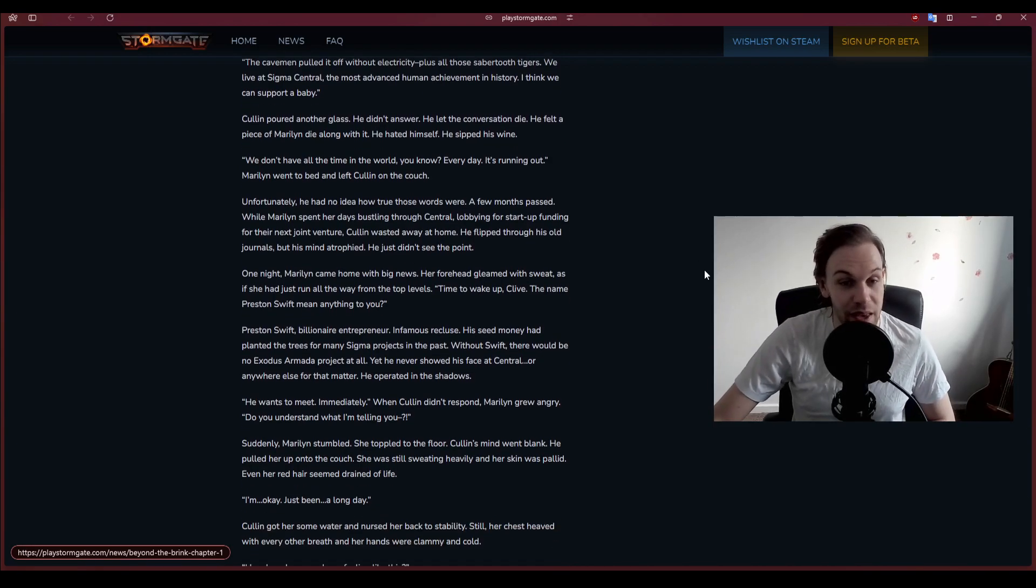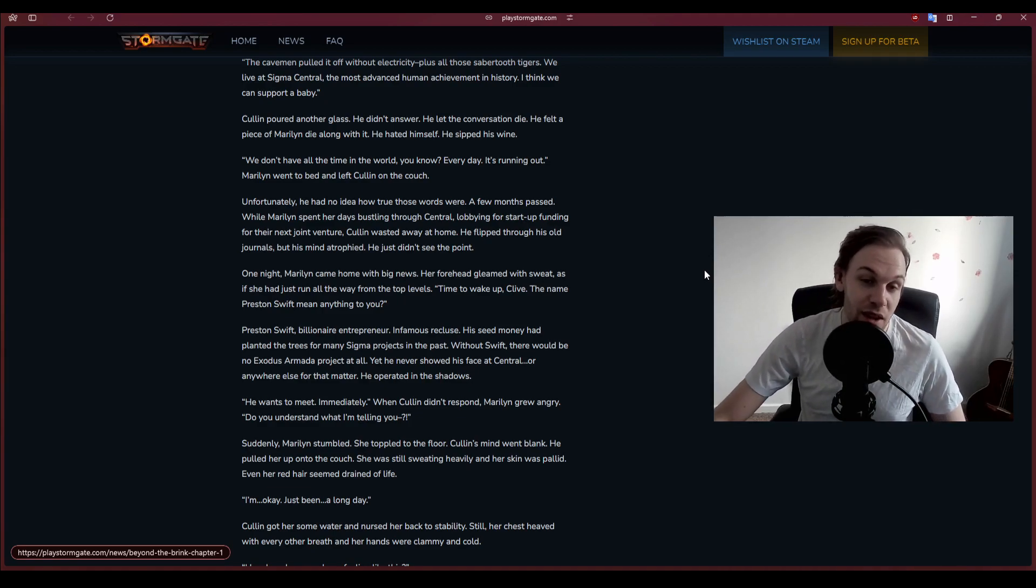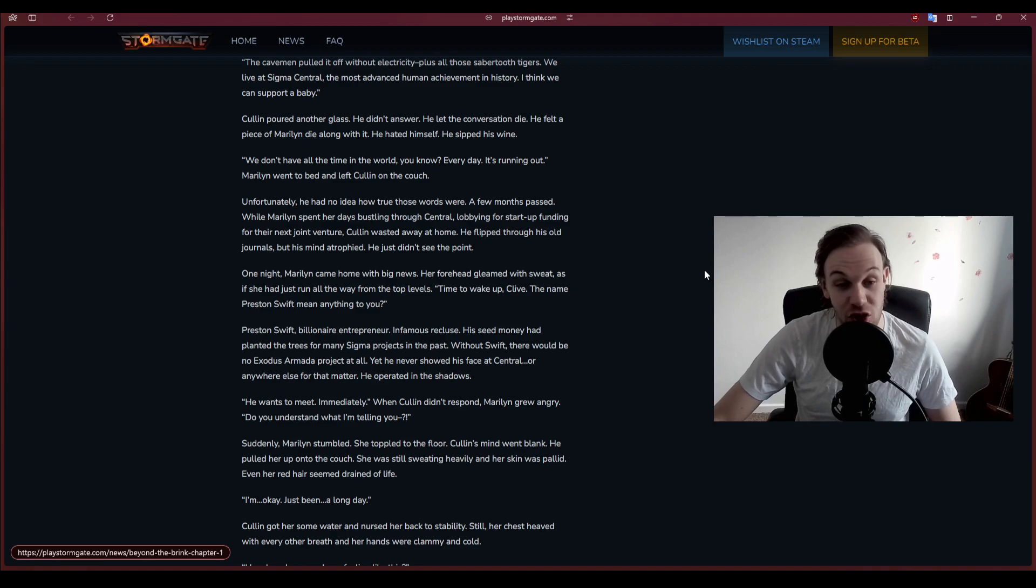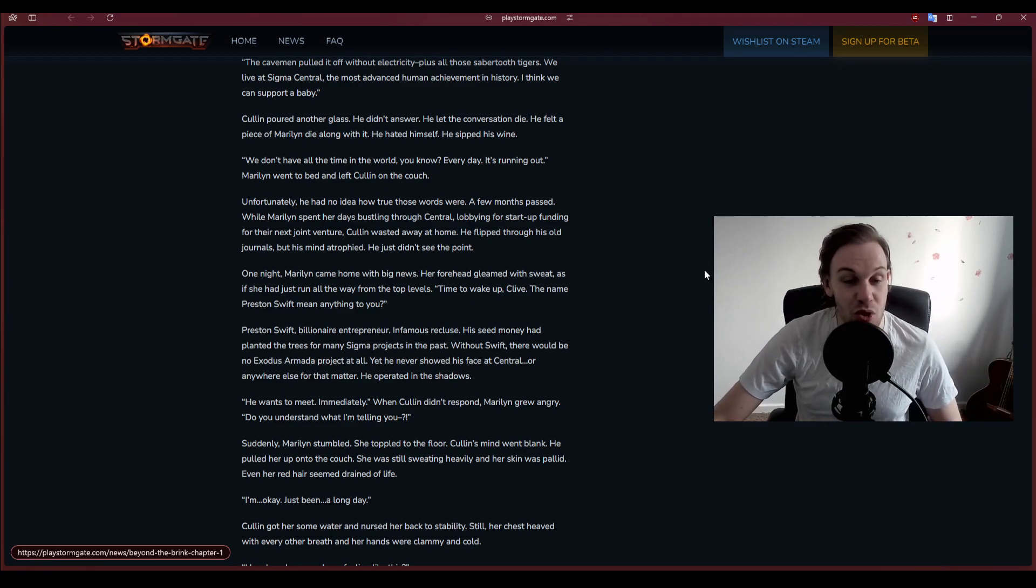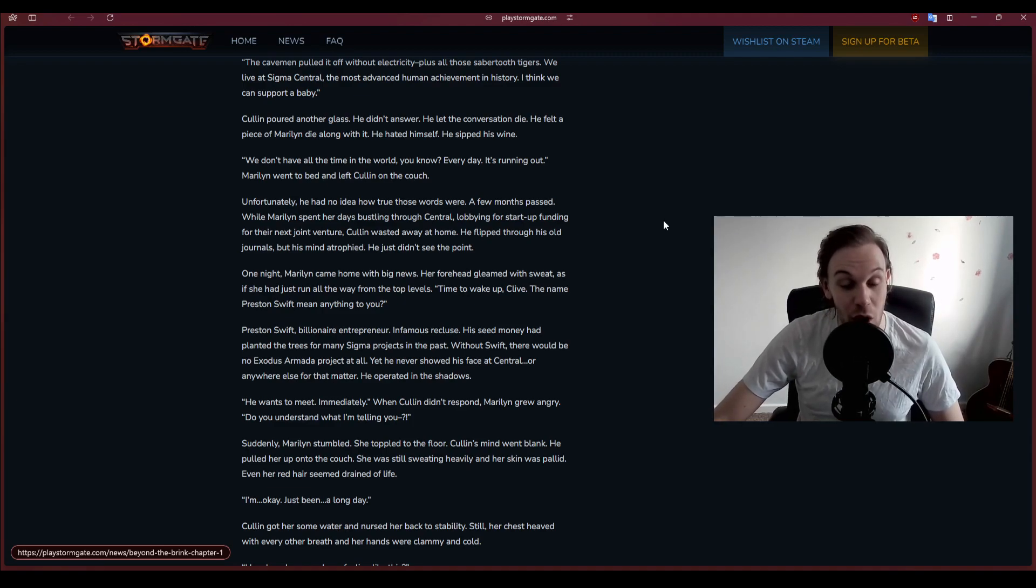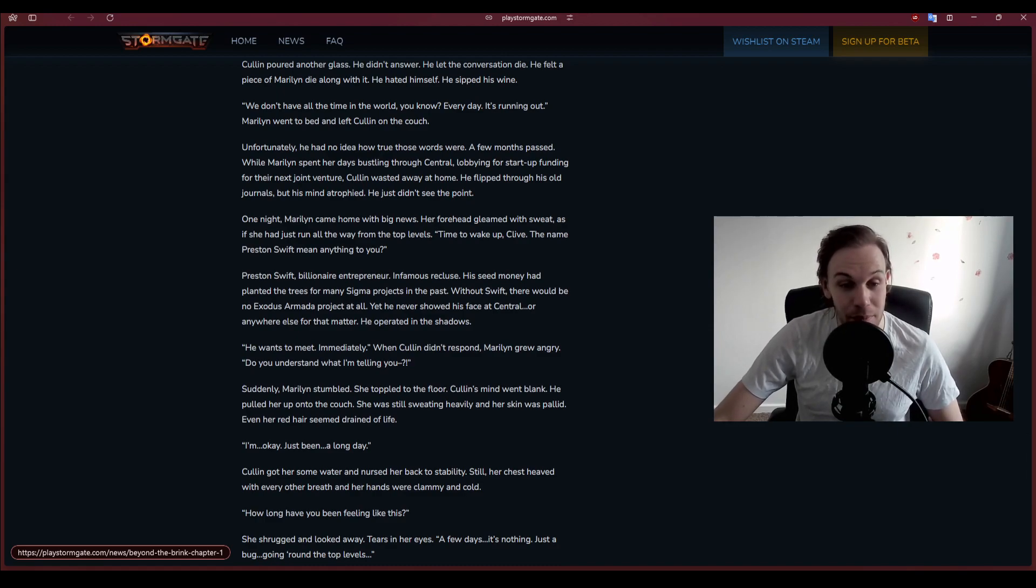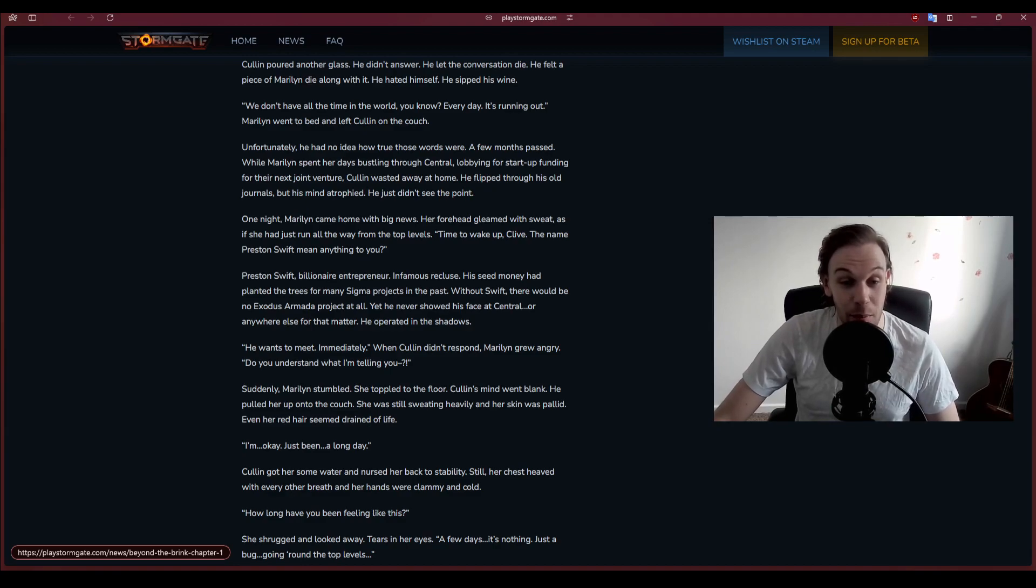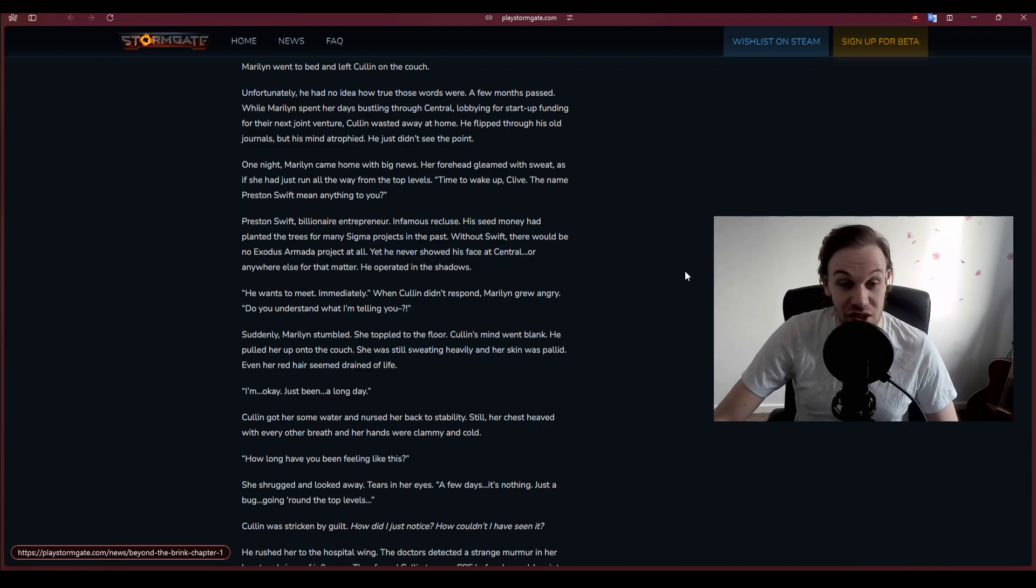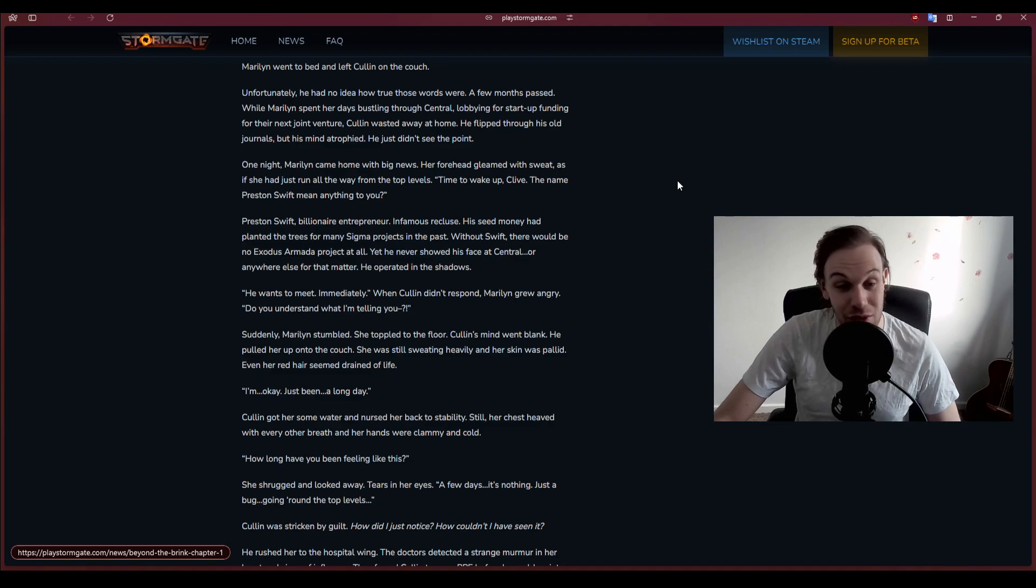Unfortunately, he had no idea how true those words were. A few months passed while Marilyn spent her days bustling through Central, lobbying for startup funding. Cullen wasted away at home. One night Marilyn came home with big news. Time to wake up, Clive. The name Preston Swift mean anything to you? Preston Swift, billionaire entrepreneur, infamous recluse. Without Swift there would be no Exodus Armada project at all.